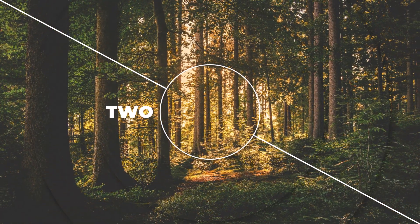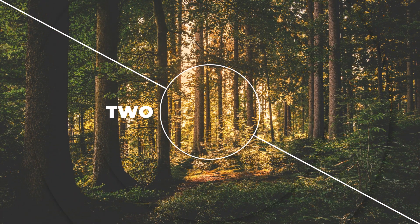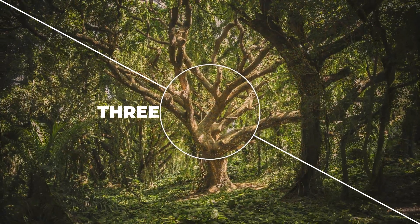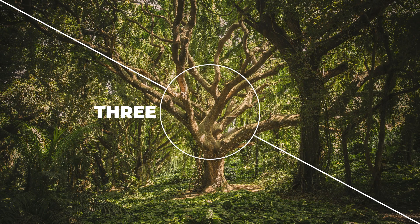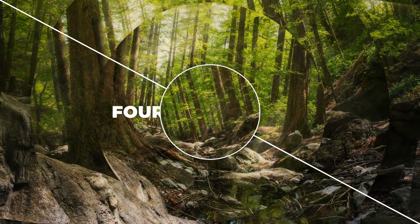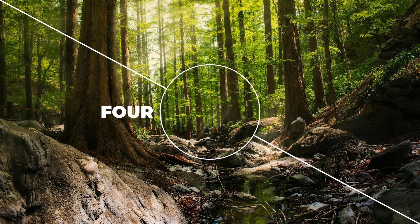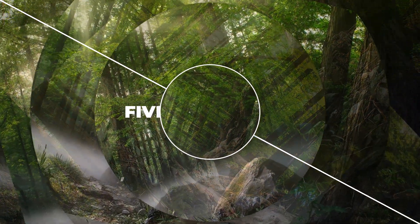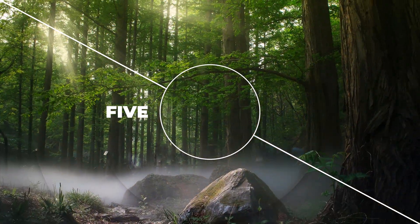Welcome back to another PowerPoint tutorial. Today, we're going to learn how to create this awesome turntable animation. Let's get started.